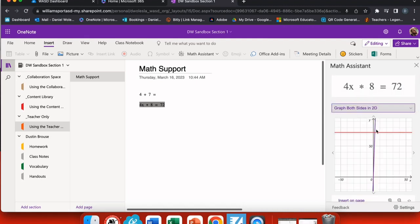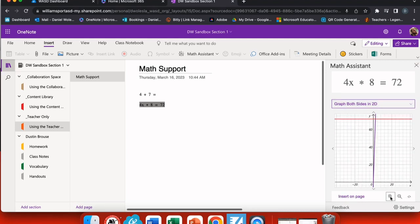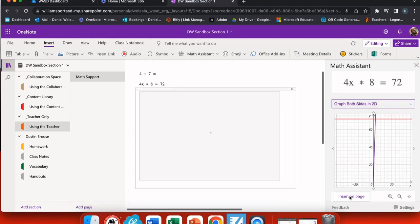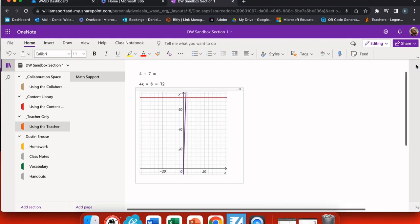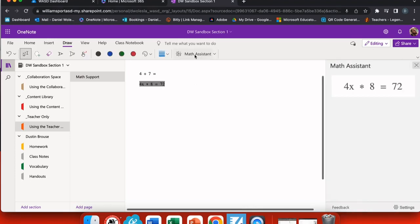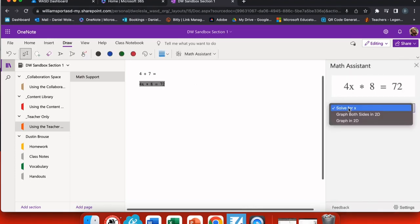If I choose to graph it, you can see that I have an option to graph just one side or graphing both sides in two dimensions. Once I've created my graph, just below here I have an option to insert it on the page. So this gives me a little bit of support if I'm practicing graphing things and I want to see an example, or if I need to show this particular graph in my work. There are some other features that are included in the Math Assistant.